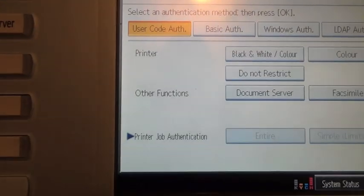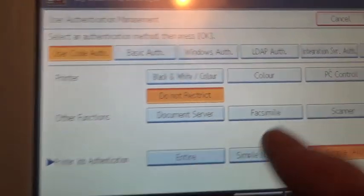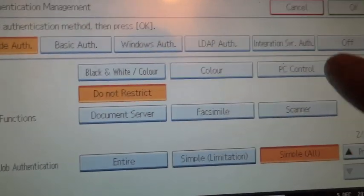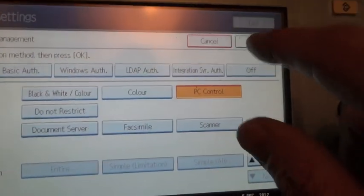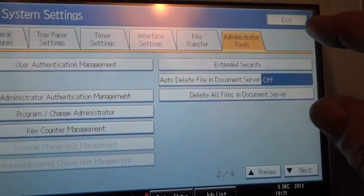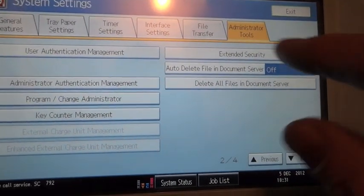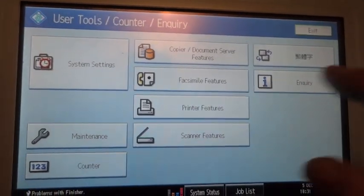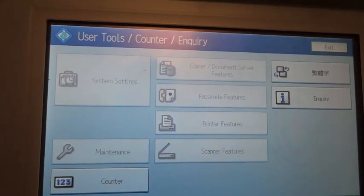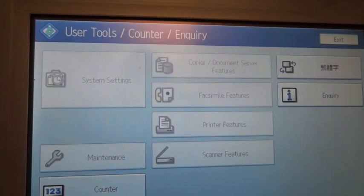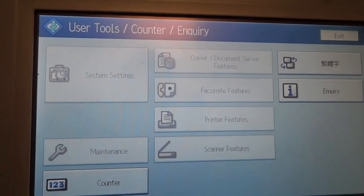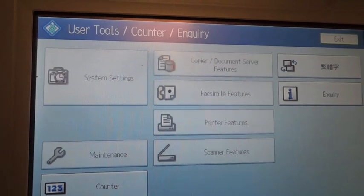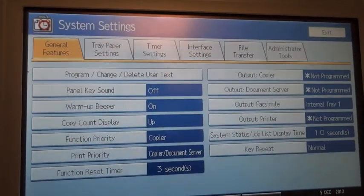We're going to go down to printer, and it was set to do not restrict, so we're just going to put on PC control and we're going to go okay. Now that that's set, we can actually just go back. If we go back out into system settings, that's now just updating. Back in the system settings now.